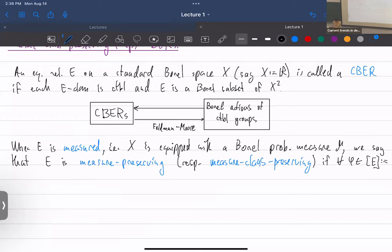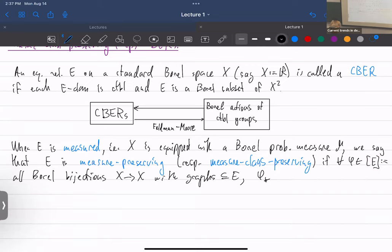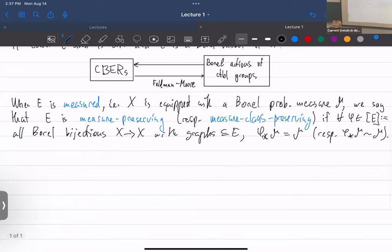For every element of the Borel full group of E — the set of all Borel bijections from X to X whose graph is a subset of E, meaning a point x is mapped to a point y such that x and y are equivalent — we say E is measure preserving if the pushforward of measure mu by phi is mu, and measure class preserving if the pushforward is in the same measure class, i.e., equivalent to mu.